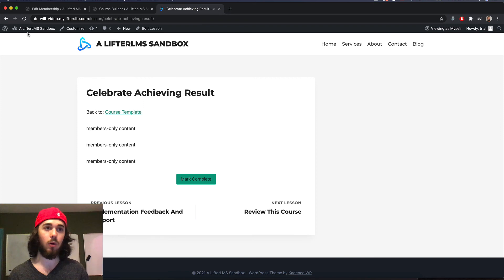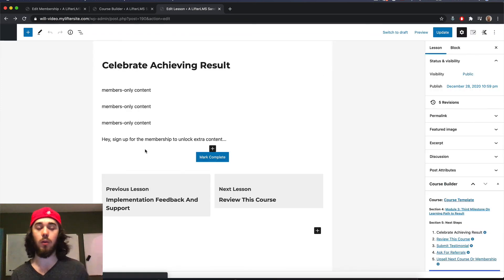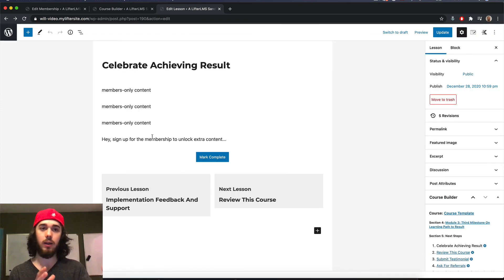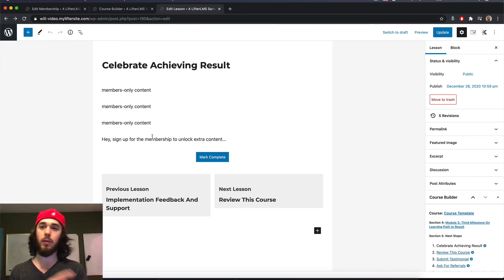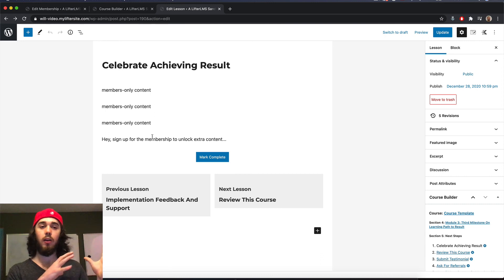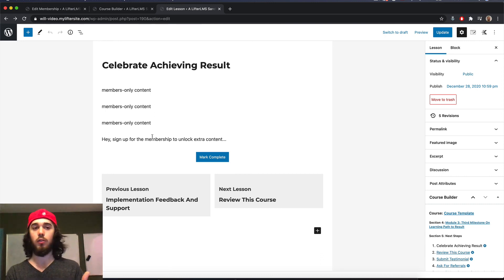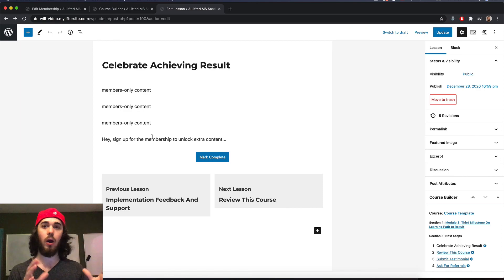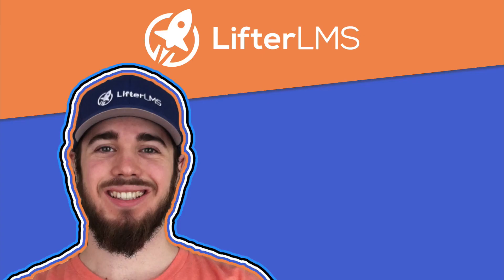But before I saw the prompt to go sign up for the membership, and you could put a button in there, you could customize this, you could send it to a sales page, whatever you want it to do. But that's how you can kind of break it up. So specific parts of a lesson can be shown to members only, and other parts are shown to other students in the course.